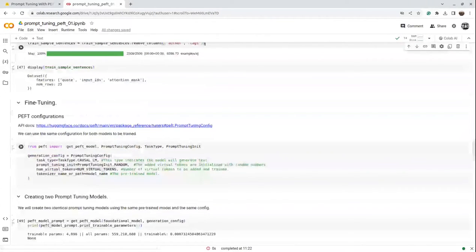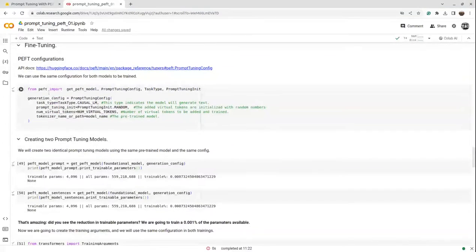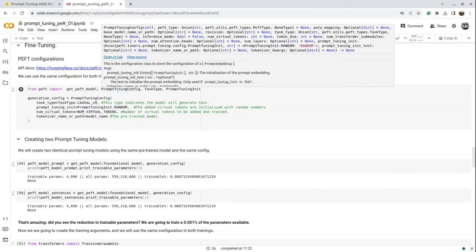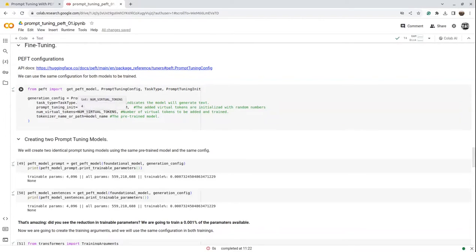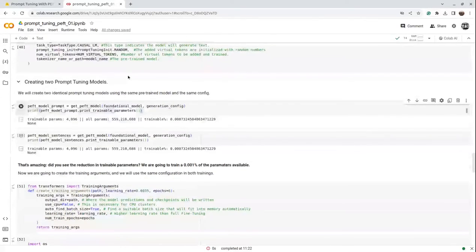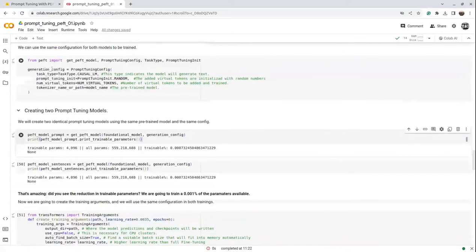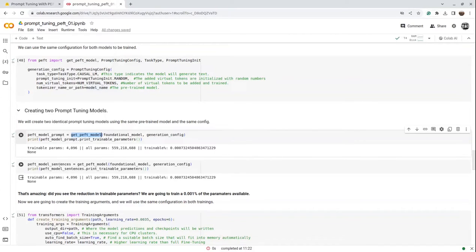Now comes the prompt tuning fine-tuning part. From PEFT we import `get_peft_model`, which helps generate a PEFT model. The configuration we pass is for prompt tuning: the task type is causal language model text generation, how the tokens should be initialized, the number of virtual tokens to generate, and the tokenizer name — which is the base BLOOM model. Once we execute this, we pass the generation configuration along with the foundational model to get our PEFT model.